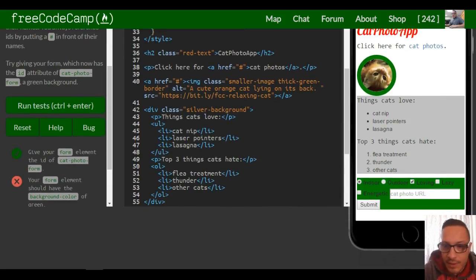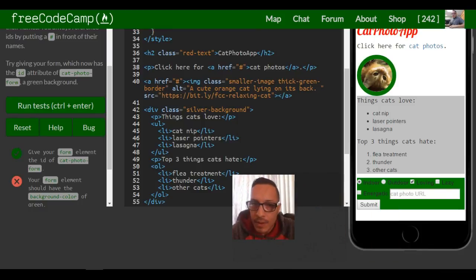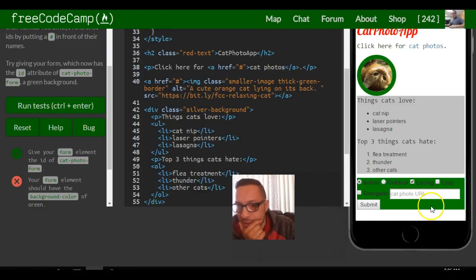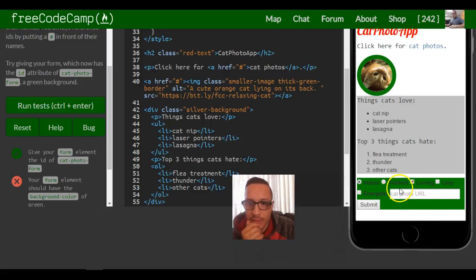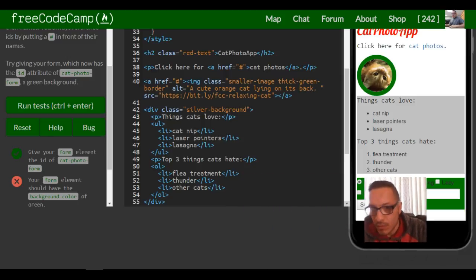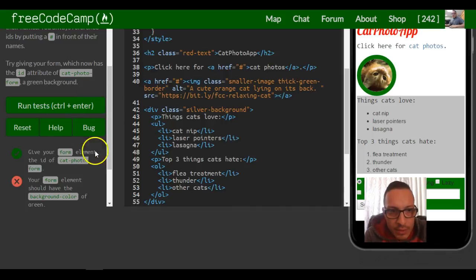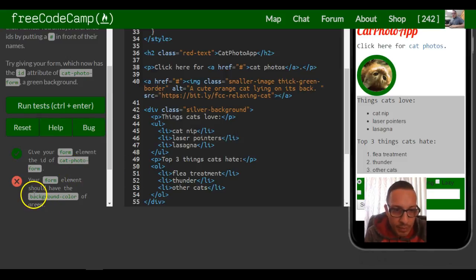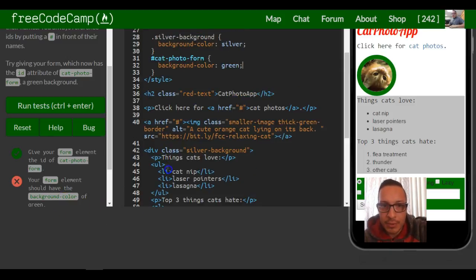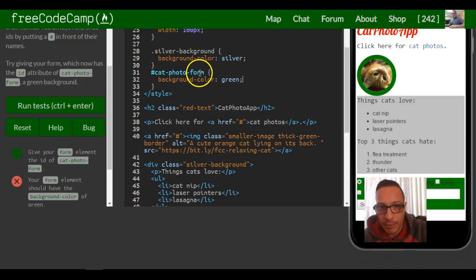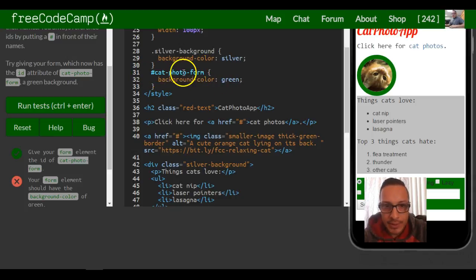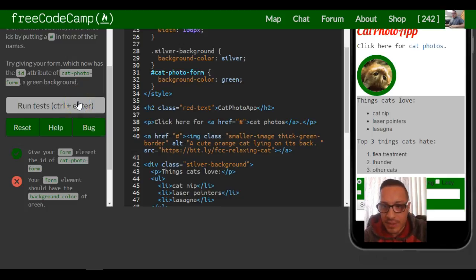As you can see now, our form down here is now colored green, and everything within the form has that color applied to it. Let's make sure this is all right. The challenge says: give your form element the ID of 'catphotoform' — which is already done — and your form element should have a background color of green. We used our selector to select the 'catphotoform' ID and applied a background color of green, so that satisfies this challenge.